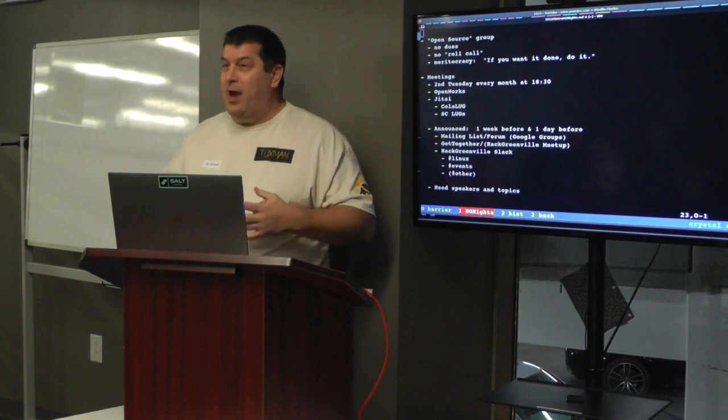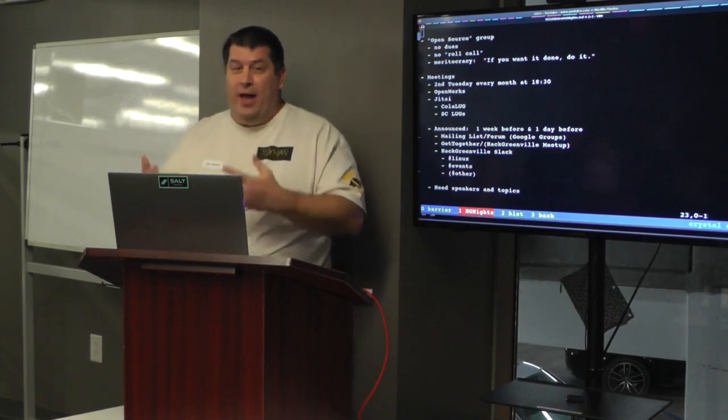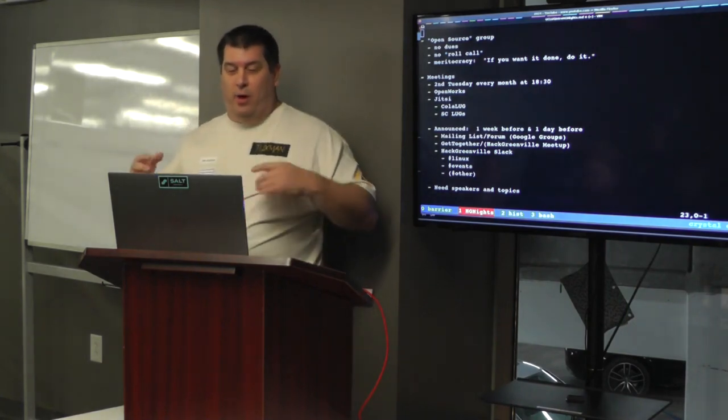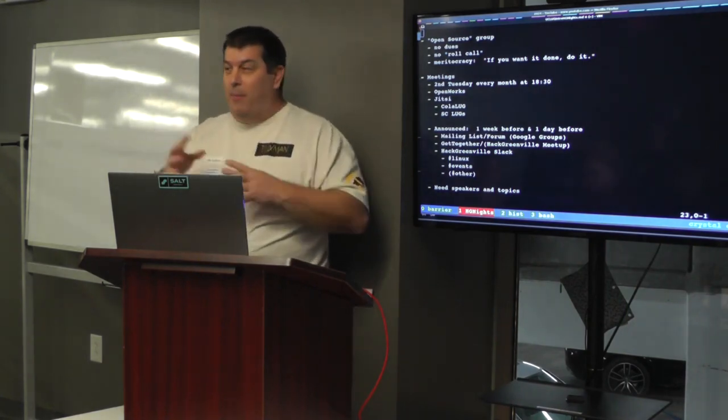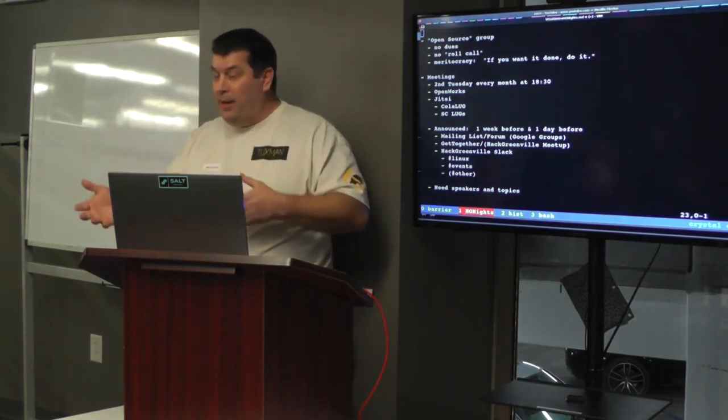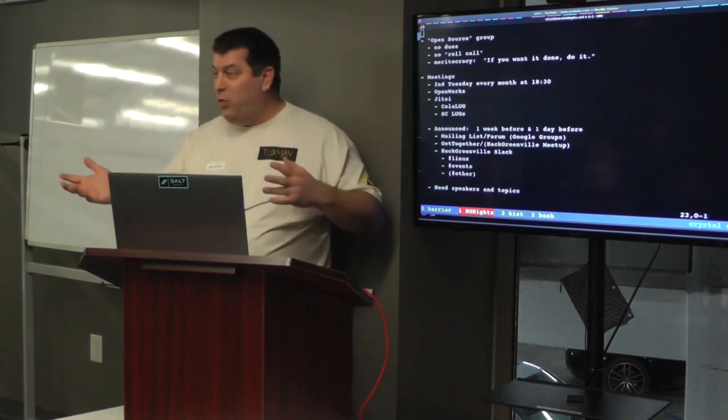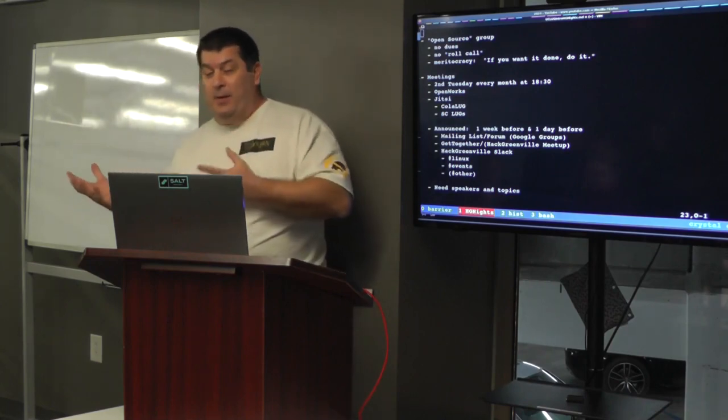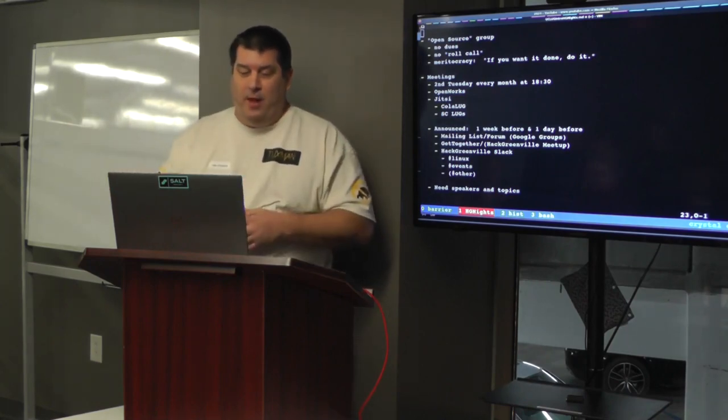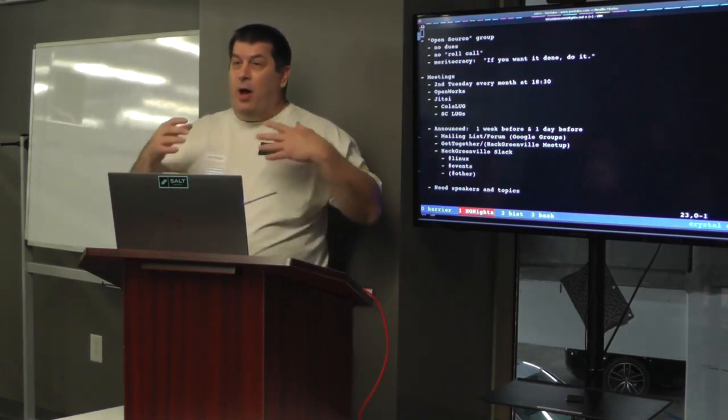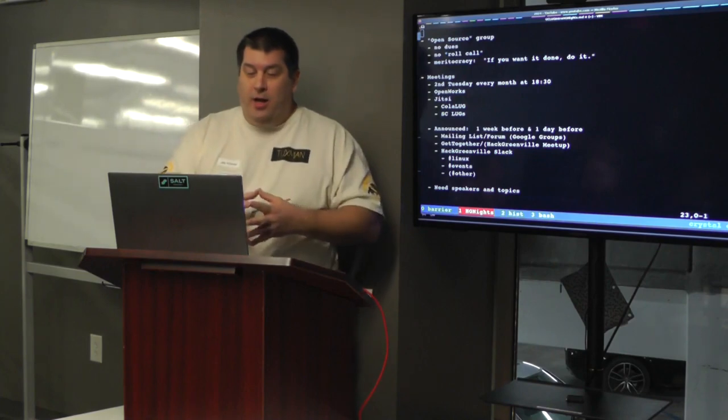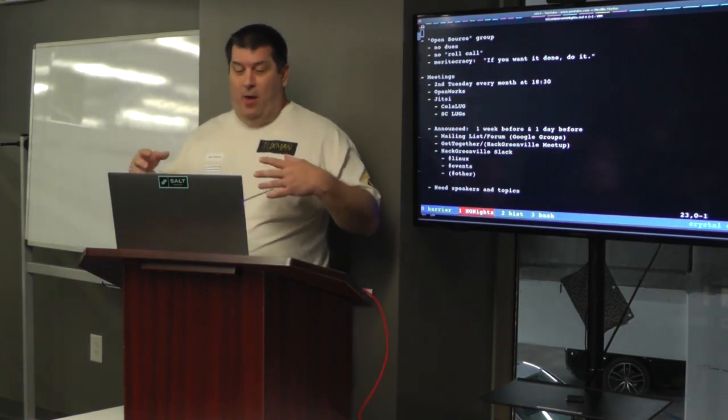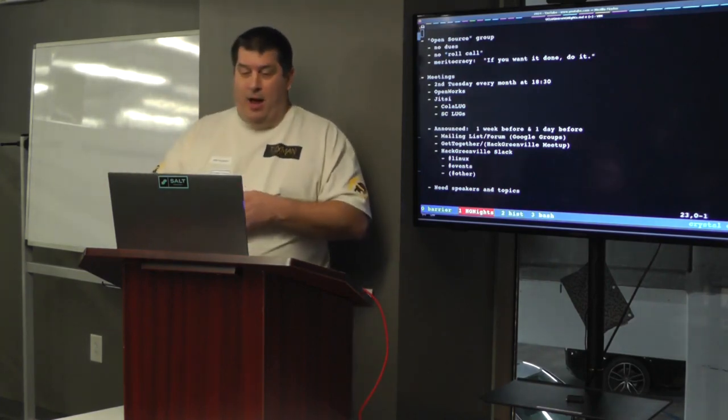I'd like to announce the topics a week ahead of time and a day ahead of time. So if you look on our mailing list, you can join our mailing list, which is a Google group. I use it as a mail list, but some people use it as a forum. I also announce on Get Together, which is a website that's kind of like Meetup.